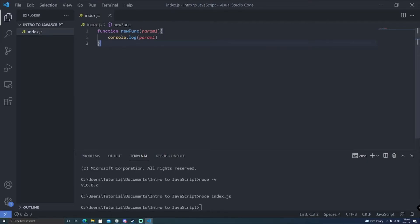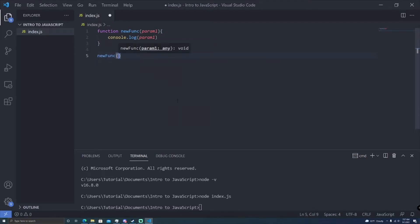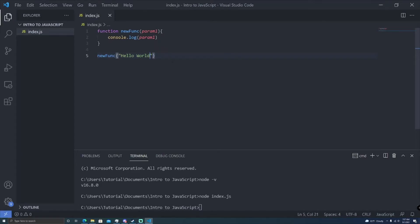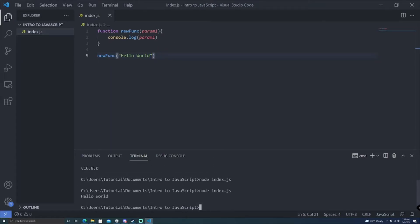What we can do to call a function is use a syntax like this: new func, and then we put parentheses around it. Now we can pass in a value — you see up here how it says param1 — we can pass in a value for the program to give the function. So we can go ahead and give it a string called hello world, and now if we run this program again, you'll see hello world is printed out to the console, because this string is being assigned as param1 when this is run.